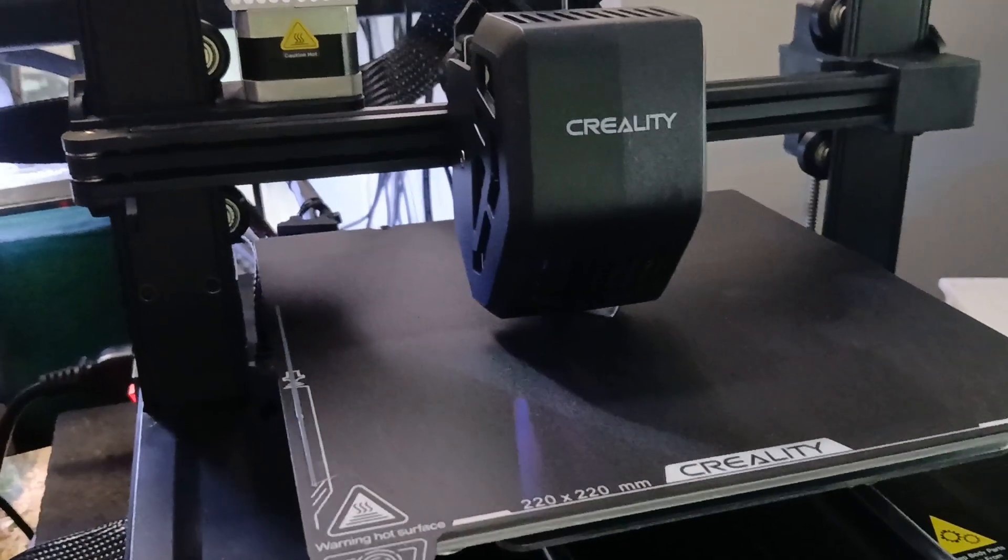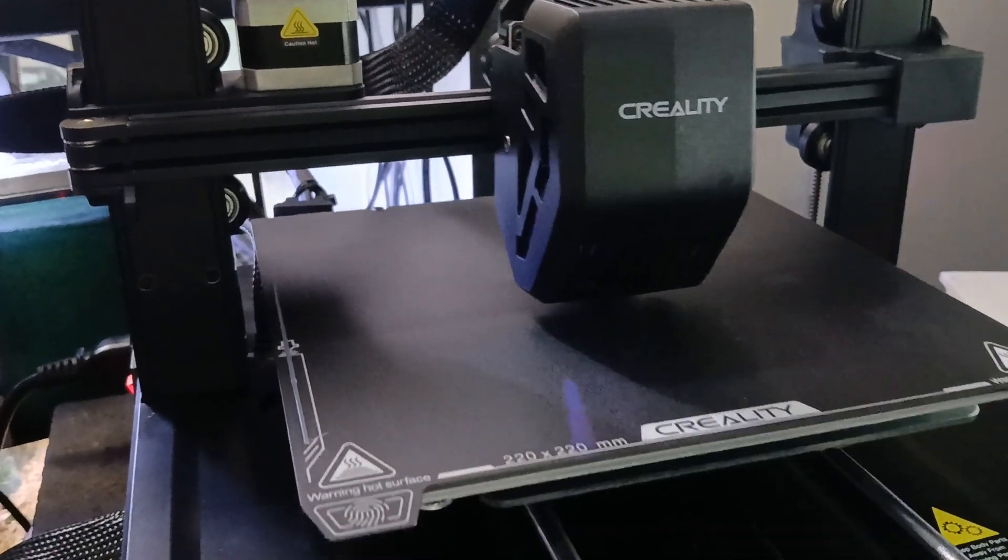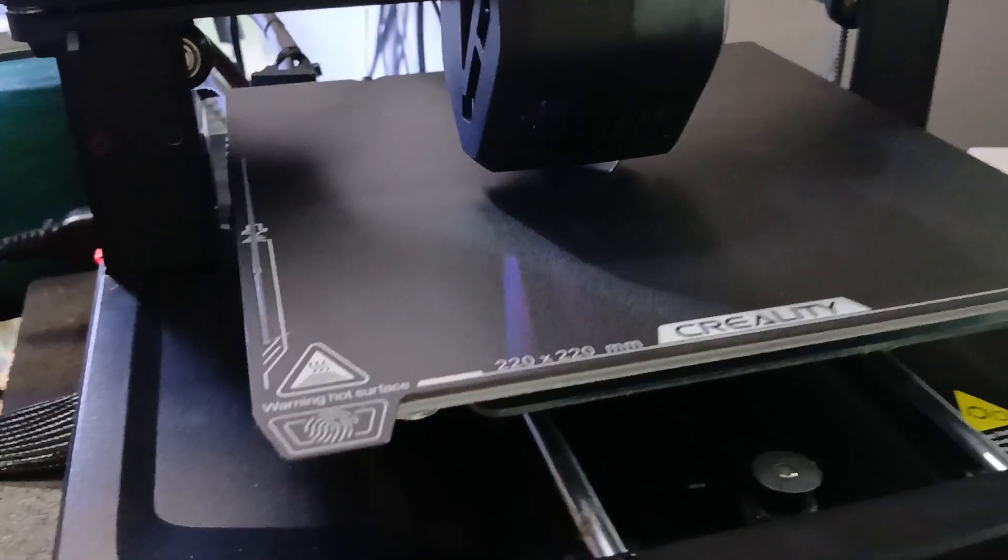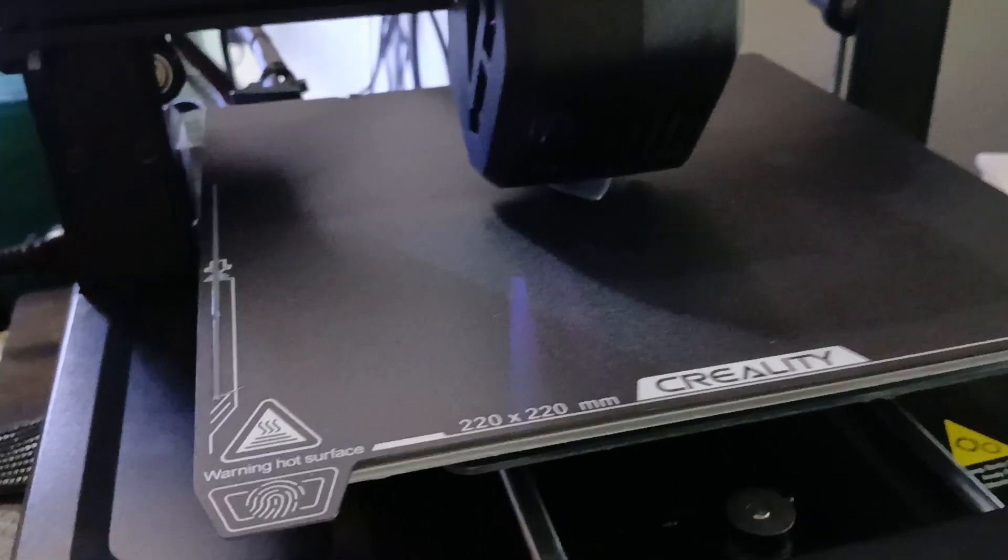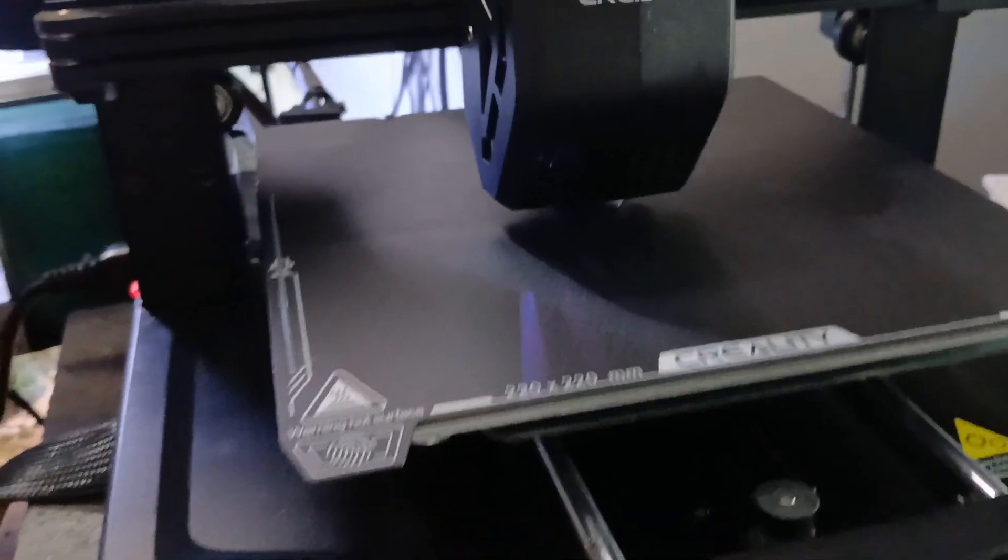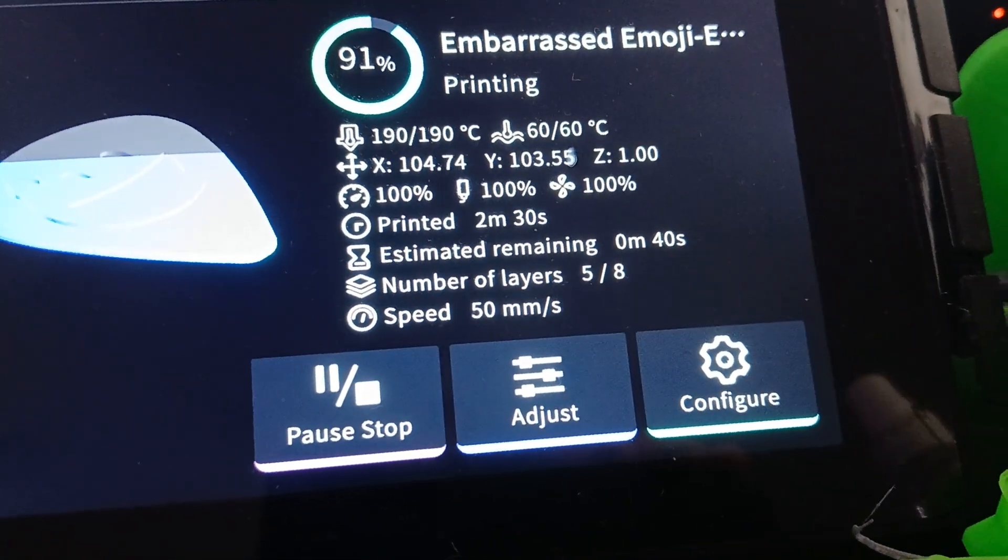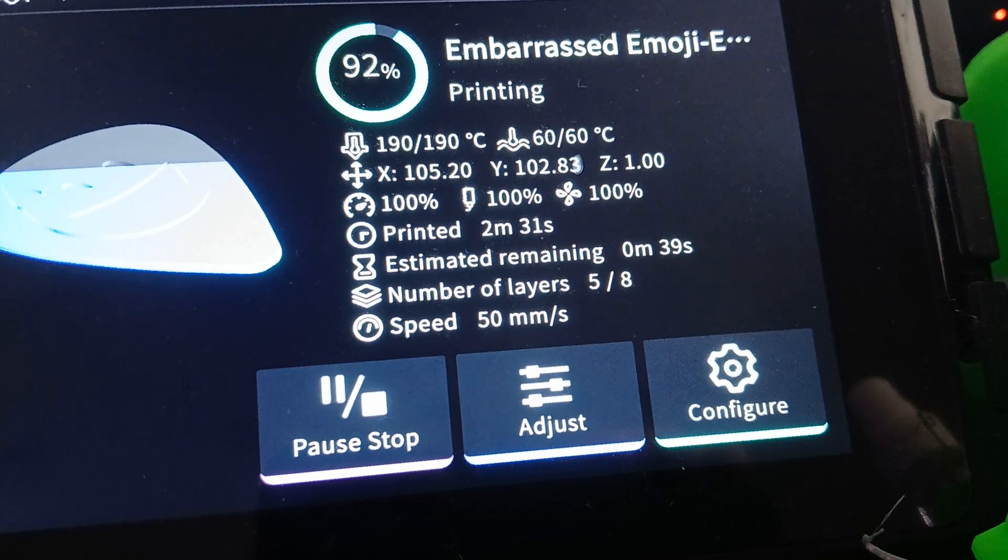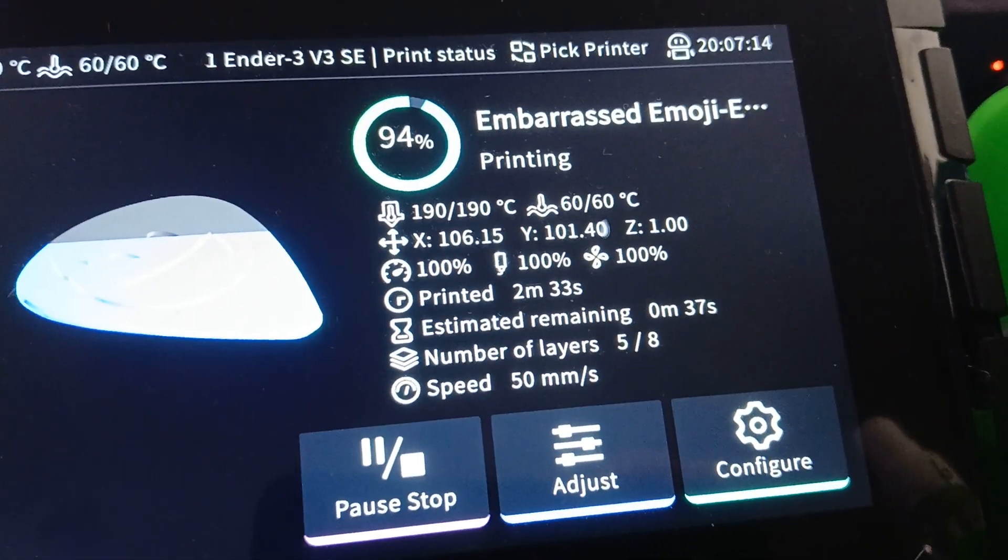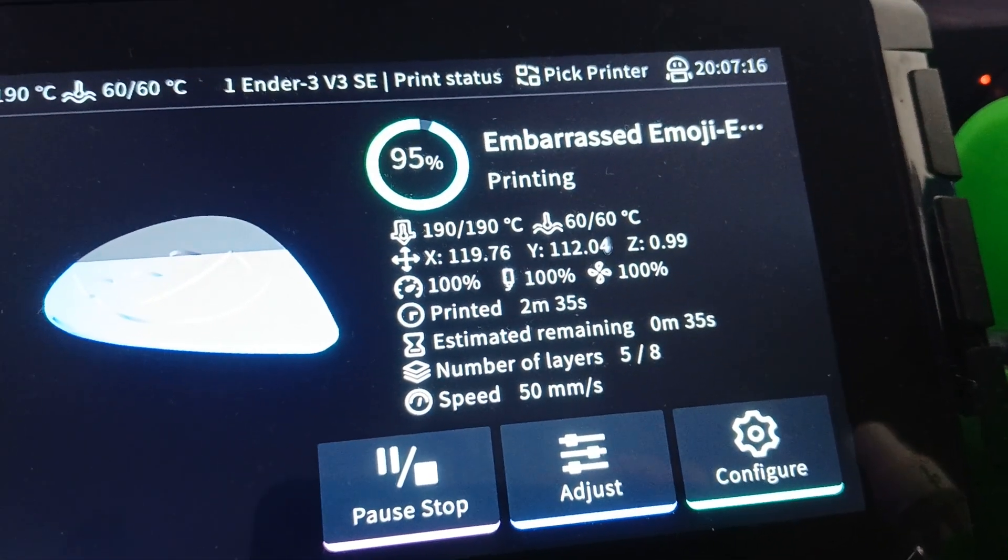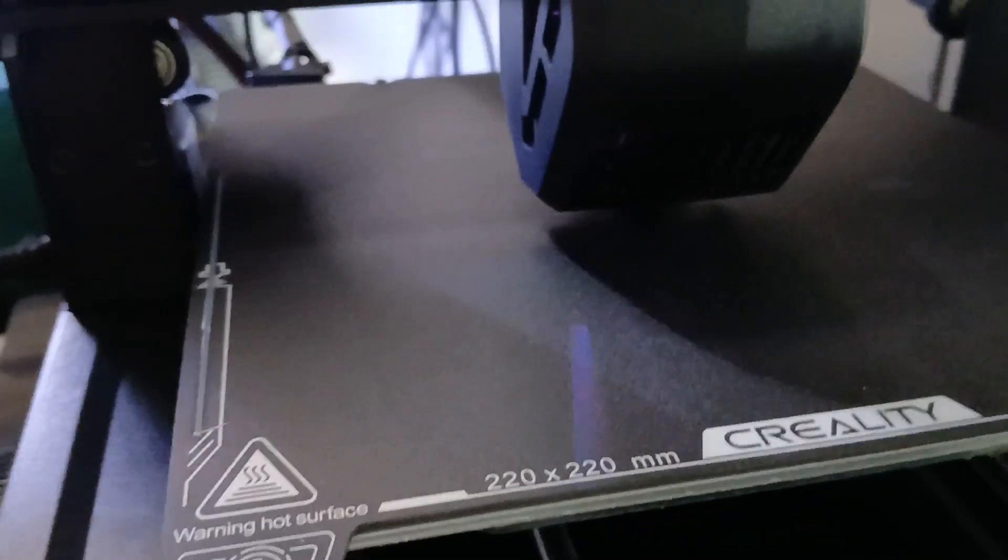It just reckons it's only got another minute left. So that's what it's doing. 93%, 95%.